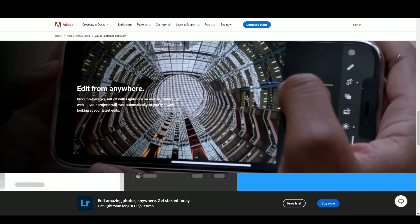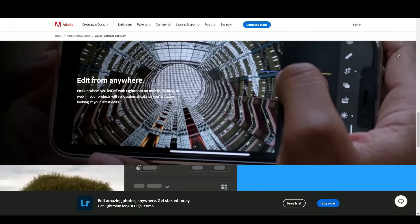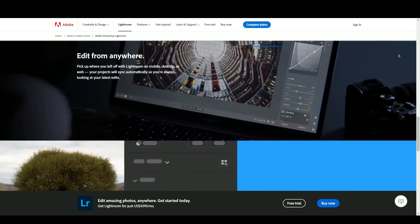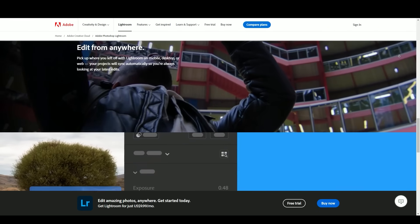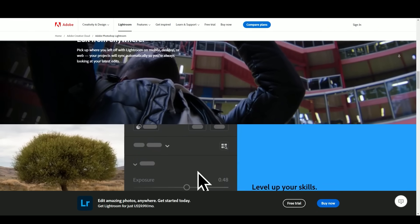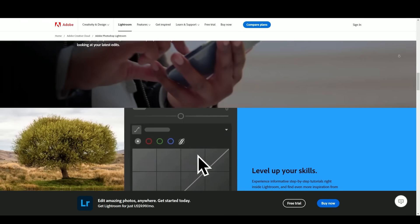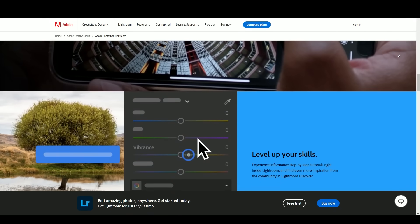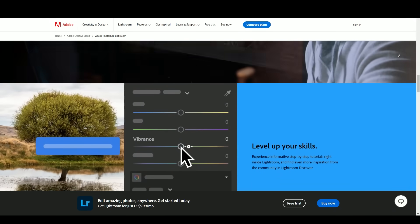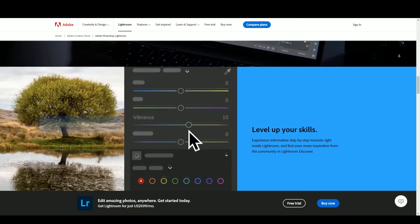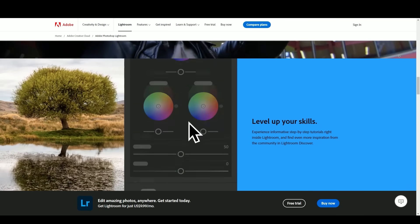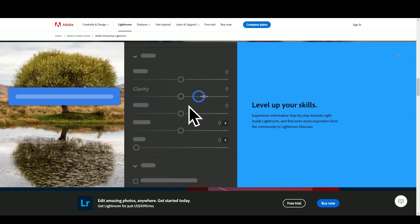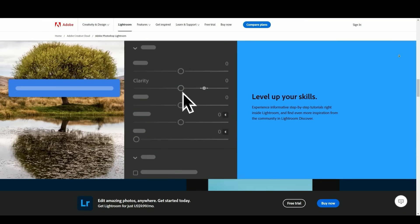Lightroom's develop module contains a wide range of editing tools for adjusting exposure, color, contrast, and more. Its powerful raw file processing capabilities enable users to fine-tune images with precision, making it a preferred choice for professional photographers.